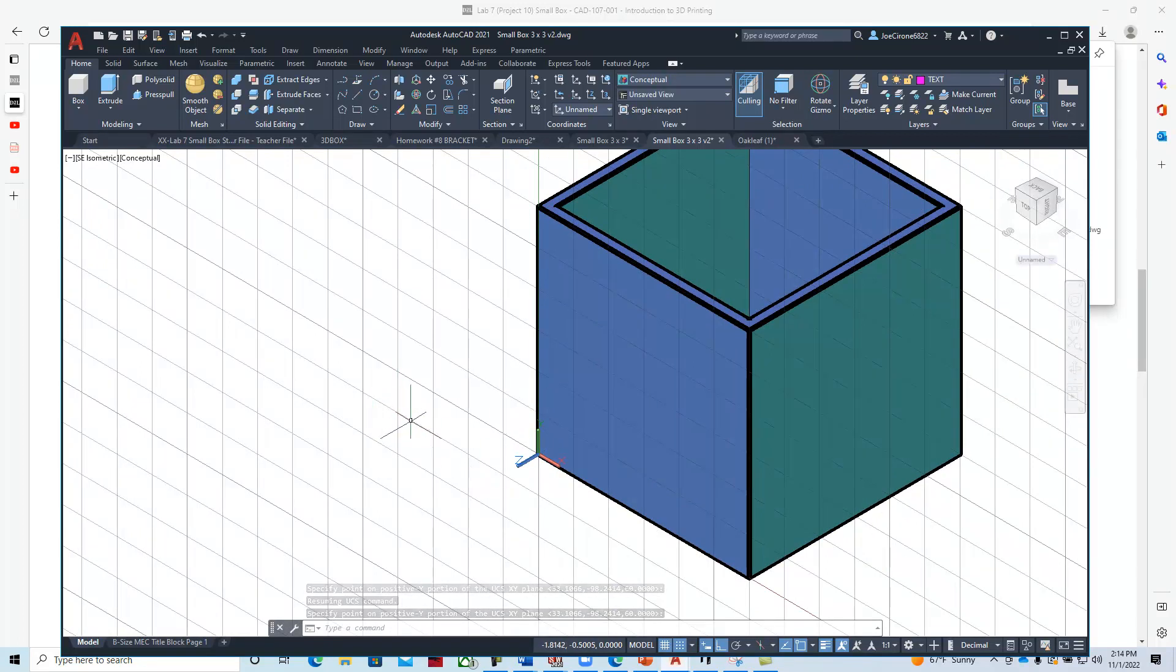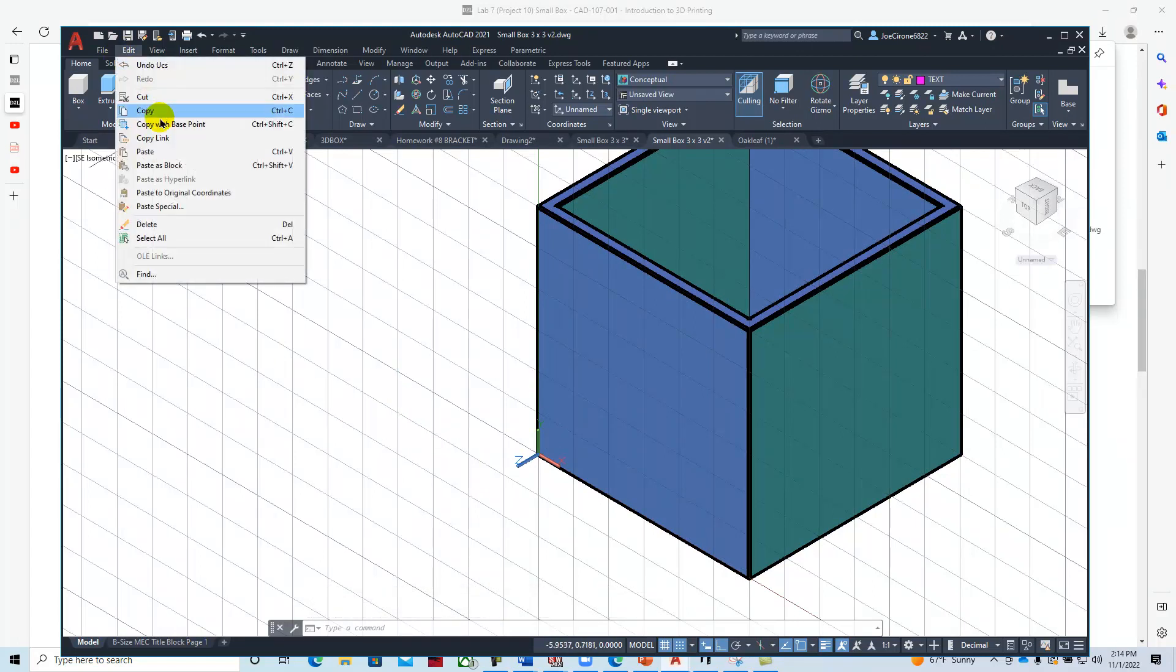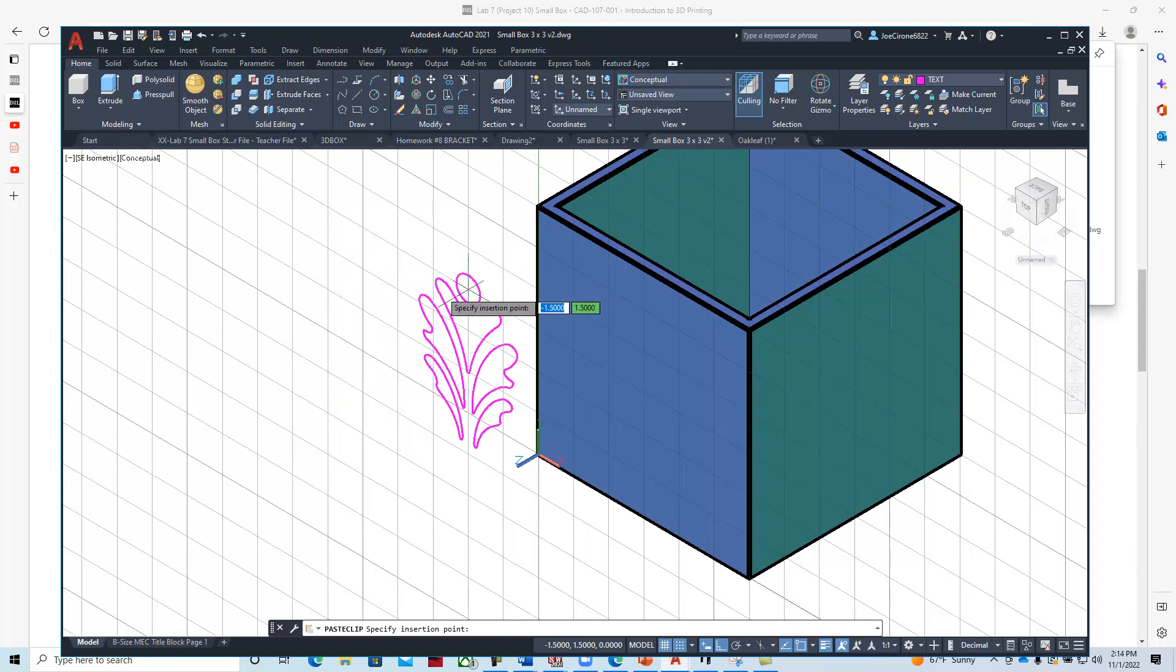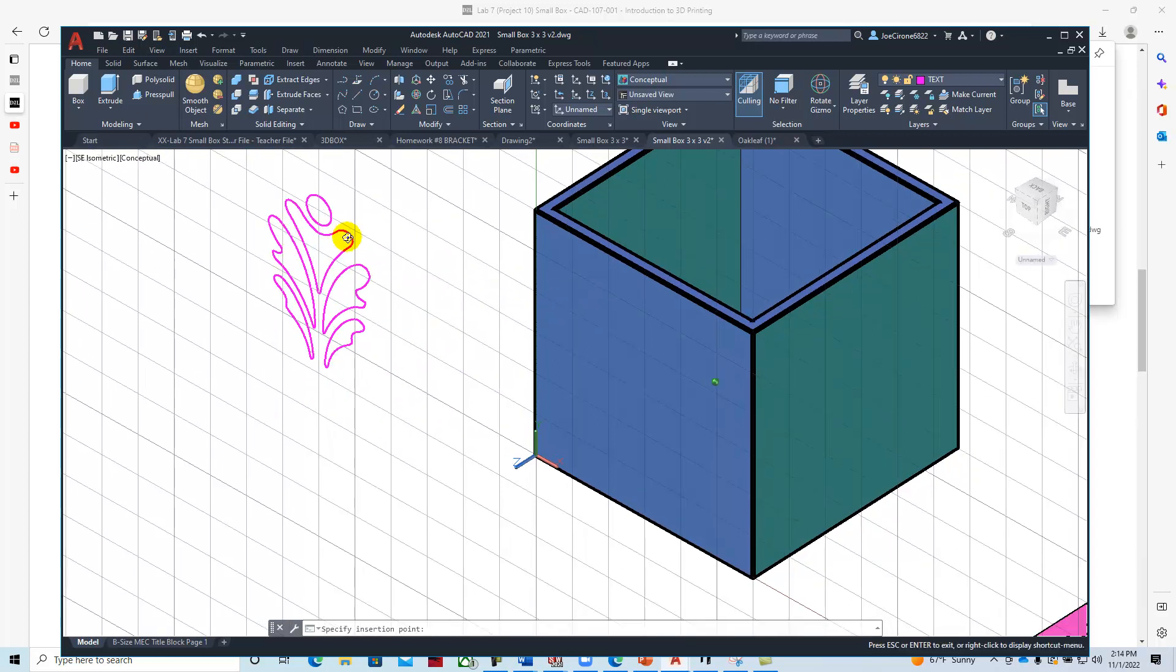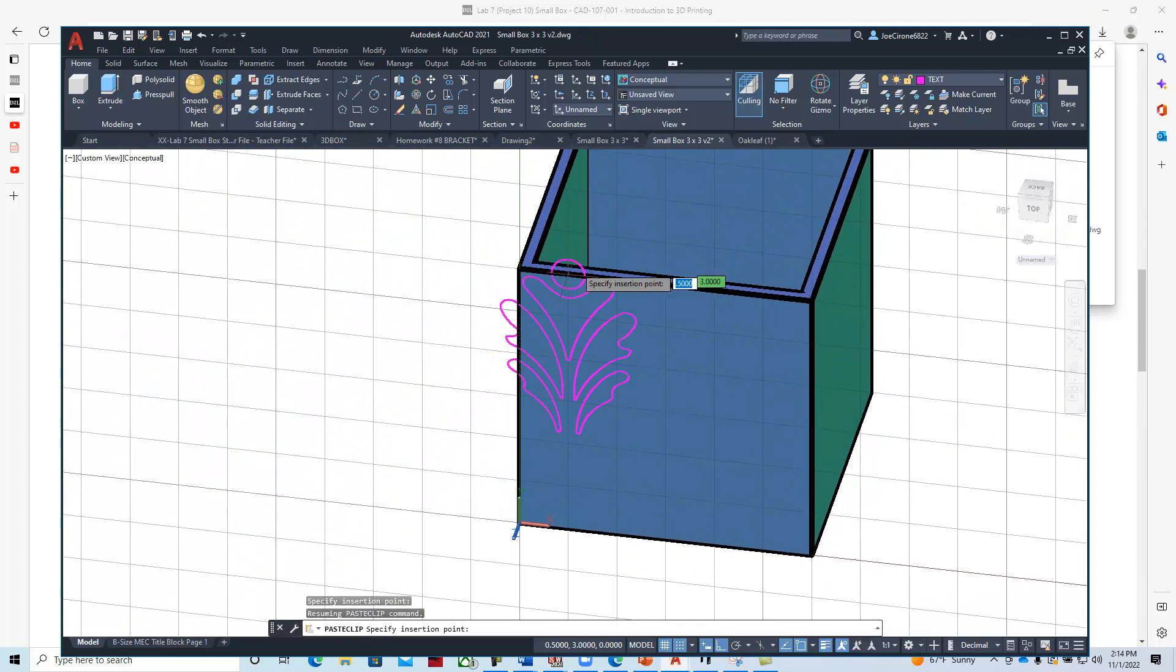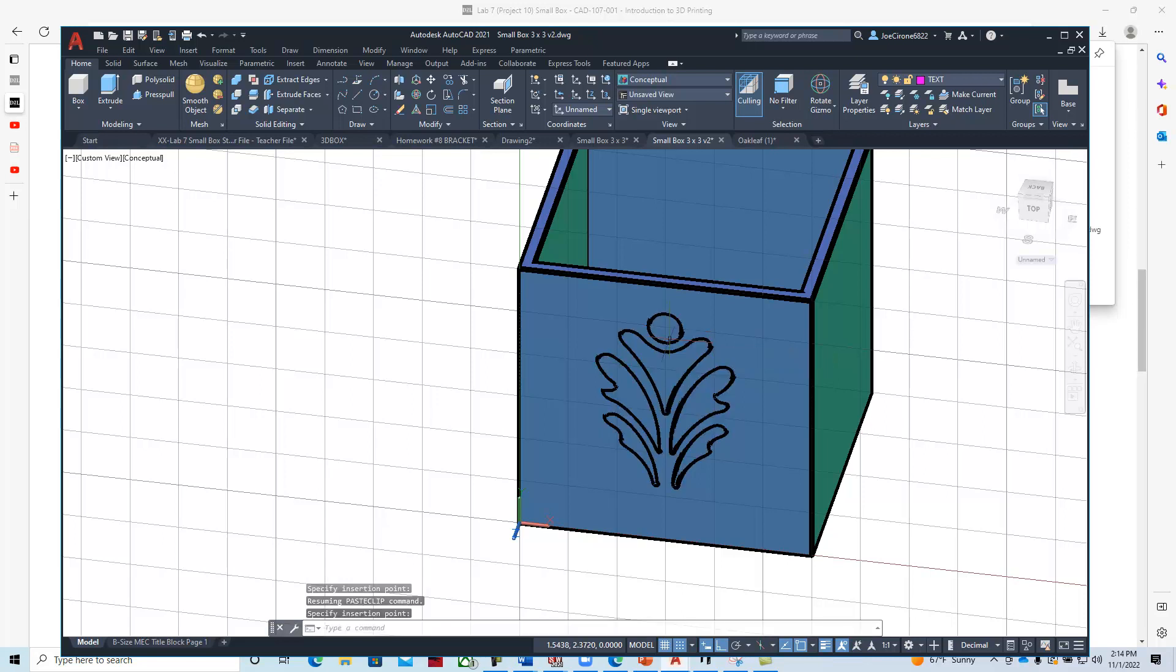If I say edit paste, I can bring this in. Then I can shift middle mouse wheel to kind of look where I'm going to put that. That looks about right, so I'm going to click right there and place that on the drawing.